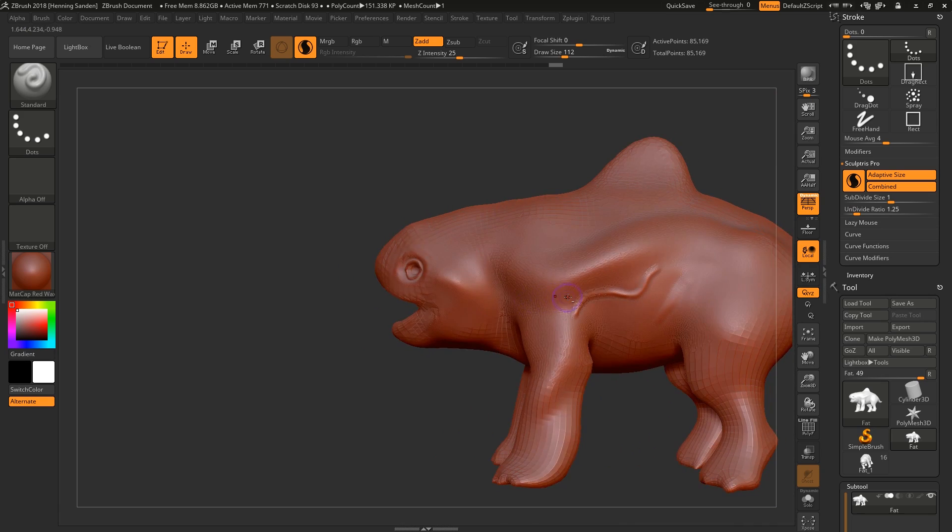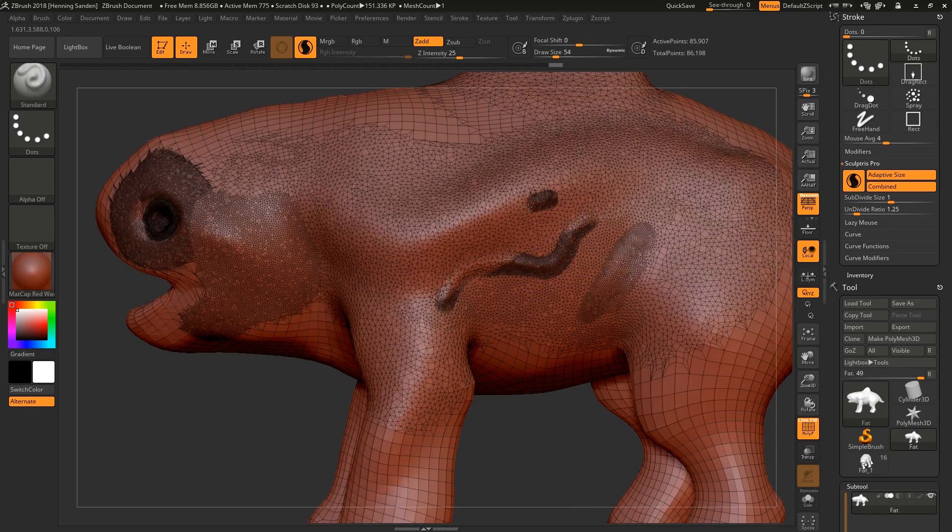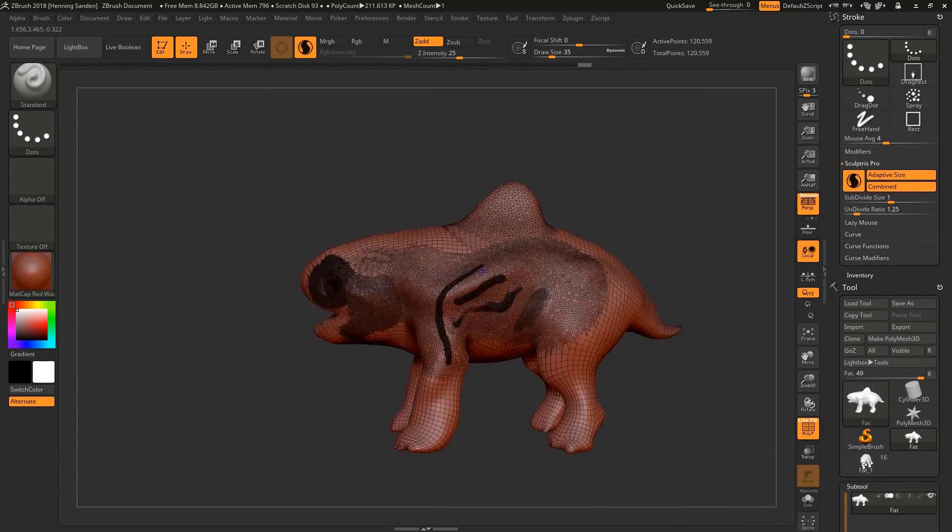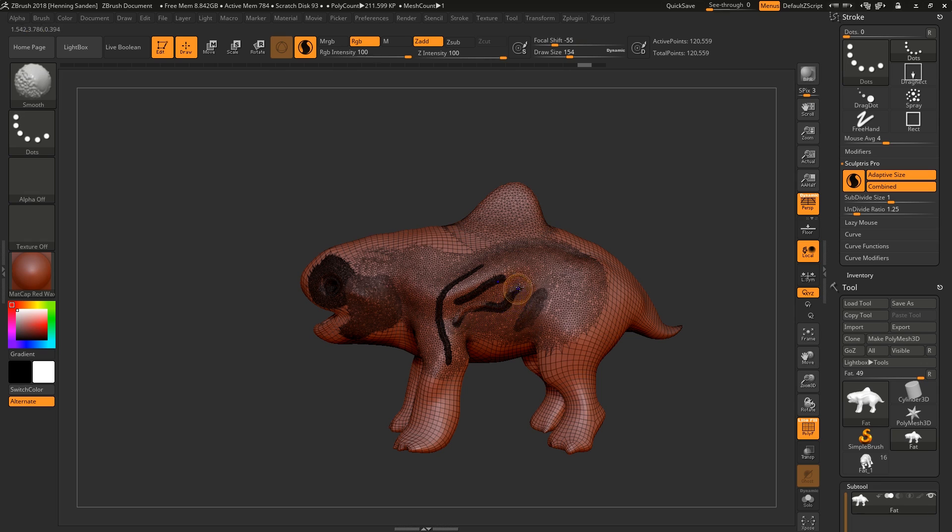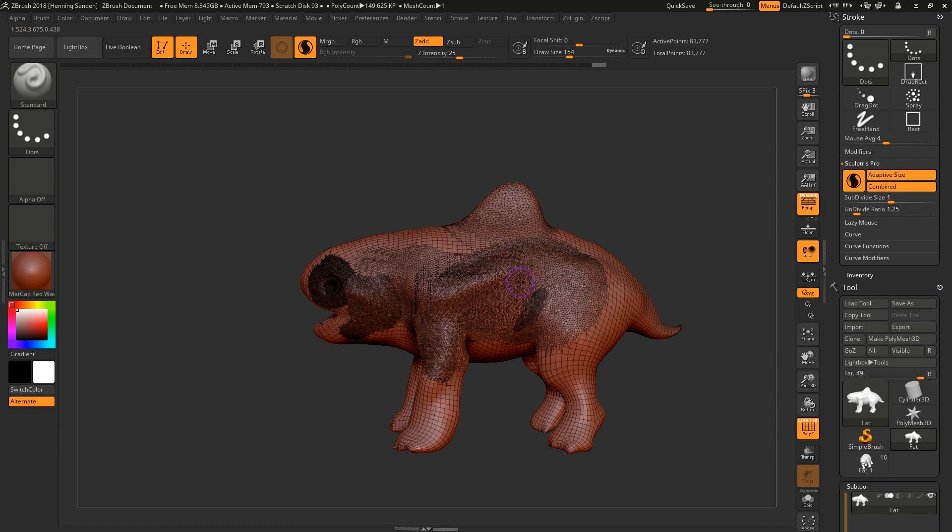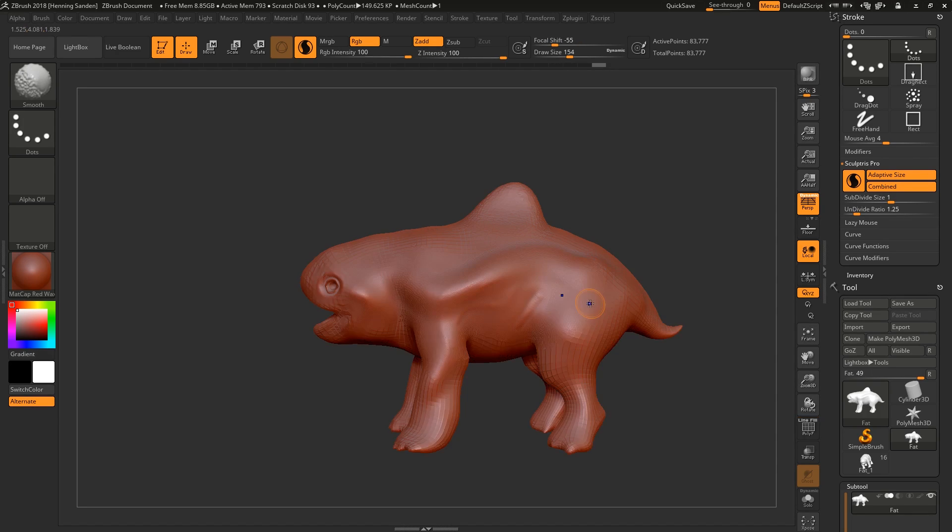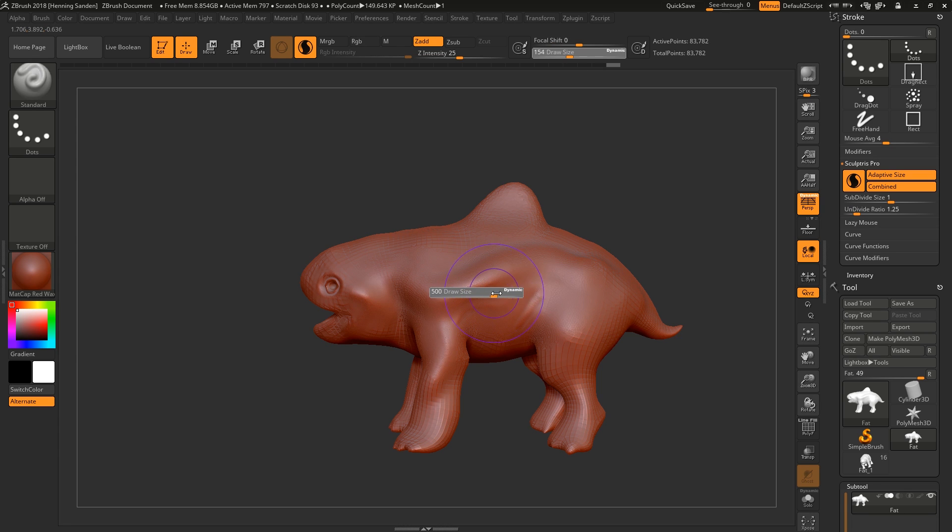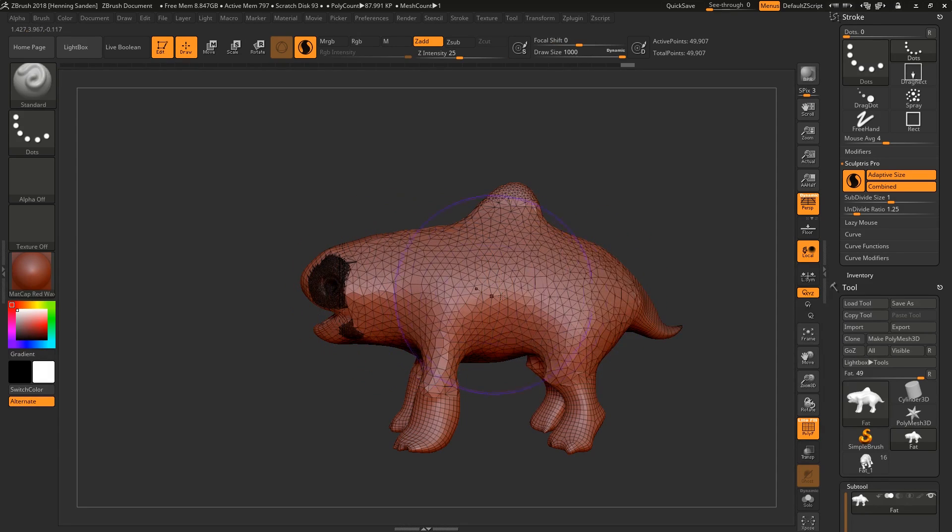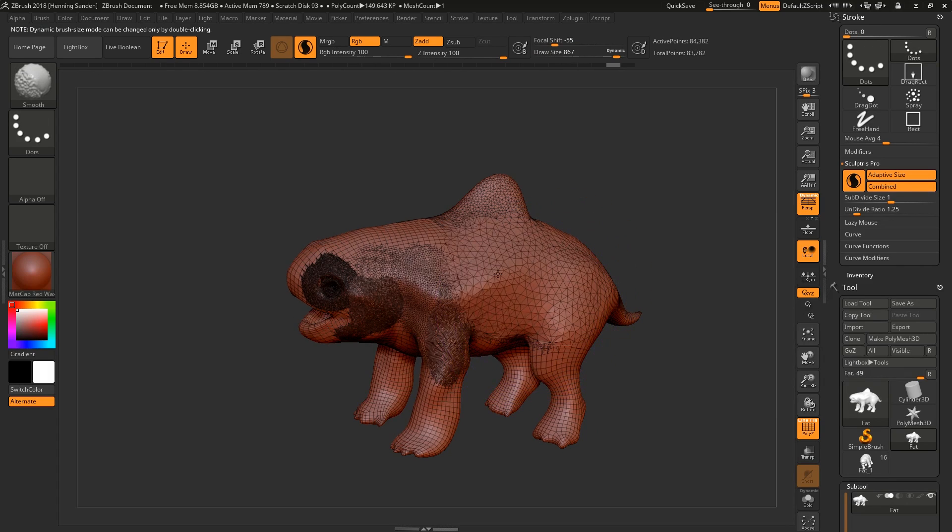So like I said, the smaller the brush size, the higher the poly count, and vice versa. This also works if you want to reduce points, which you do by holding down the Shift key. Now you can see we're reducing it. You can also see that by holding the Shift key, the color turns this yellow-orange color. By default, it's set to this purple color. So when you hold down the Shift key and it turns orange, you're reducing the points. The bigger the brush size, the more you're going to reduce it. This is super cool.